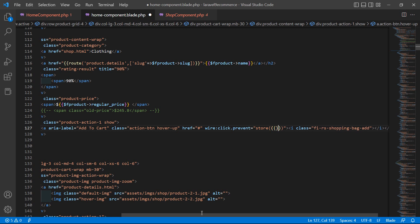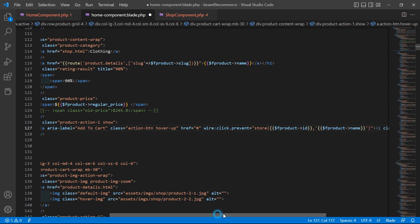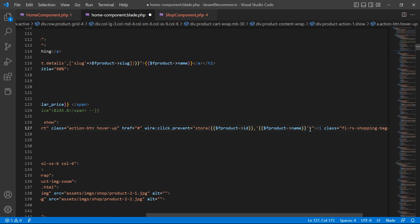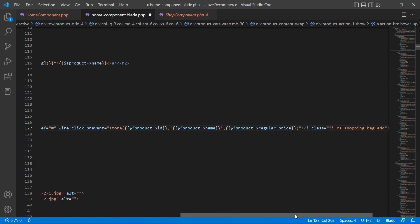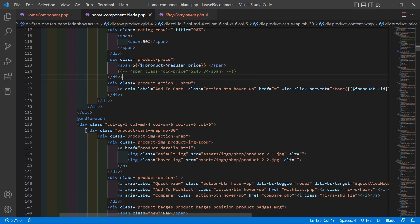Inside this function, pass the product ID: double curly brackets, f_product id. Then pass the product name: single quote, double curly brackets, dollar f_product arrow name. And one more thing — pass the price: double curly brackets, dollar f_product arrow regular_price. Now save this.